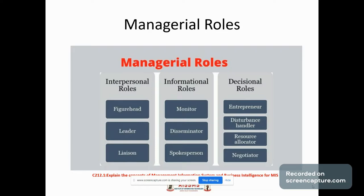First we will discuss interpersonal roles. Figurehead means it includes some symbolic duties which are legal or social in nature. Leader means it includes all aspects of being a good leader — this involves building a team, coaching the members, motivating them, and developing strong relationships. Liaison includes developing and maintaining a network outside the office for information and assistance.